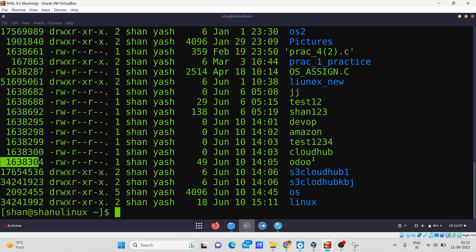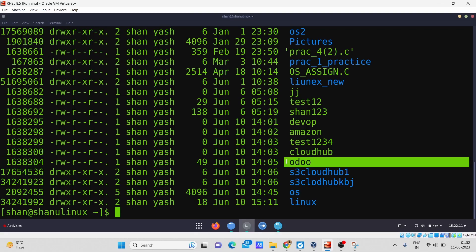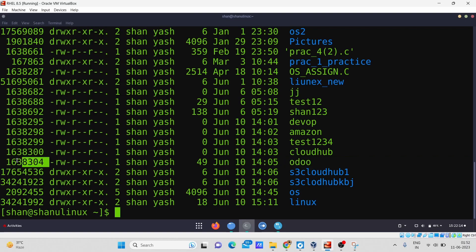So if I create a hard link, it will be directly connected to the file's inode number — not to the file itself. But if I create a soft link, the soft link will be directly connected to the file, and that file will be connected to the inode number. Now let me show you a demonstration.